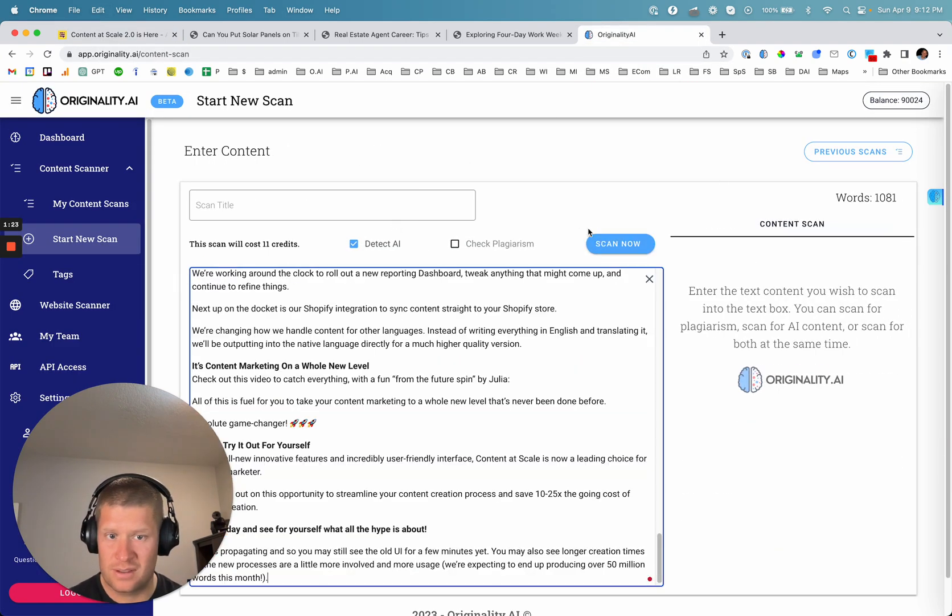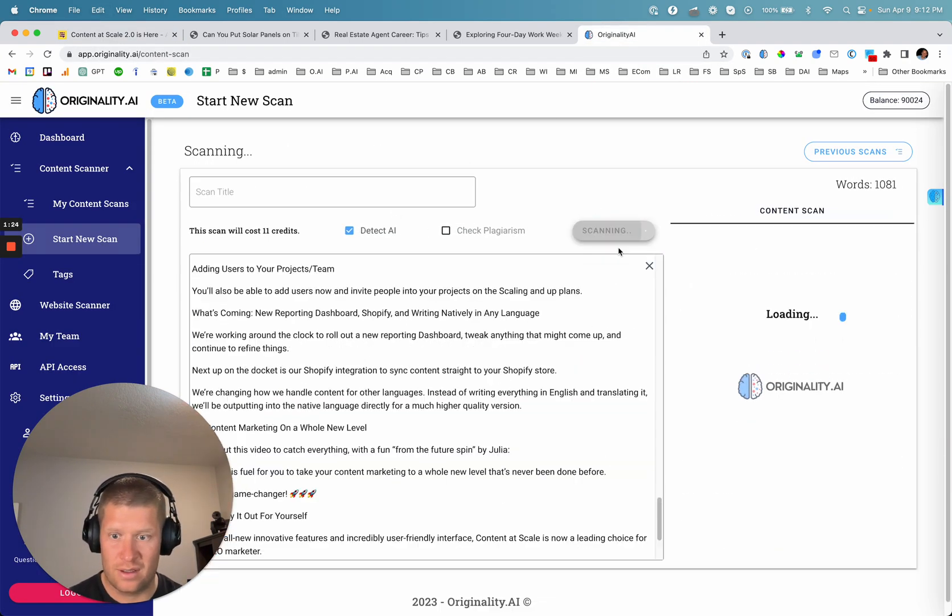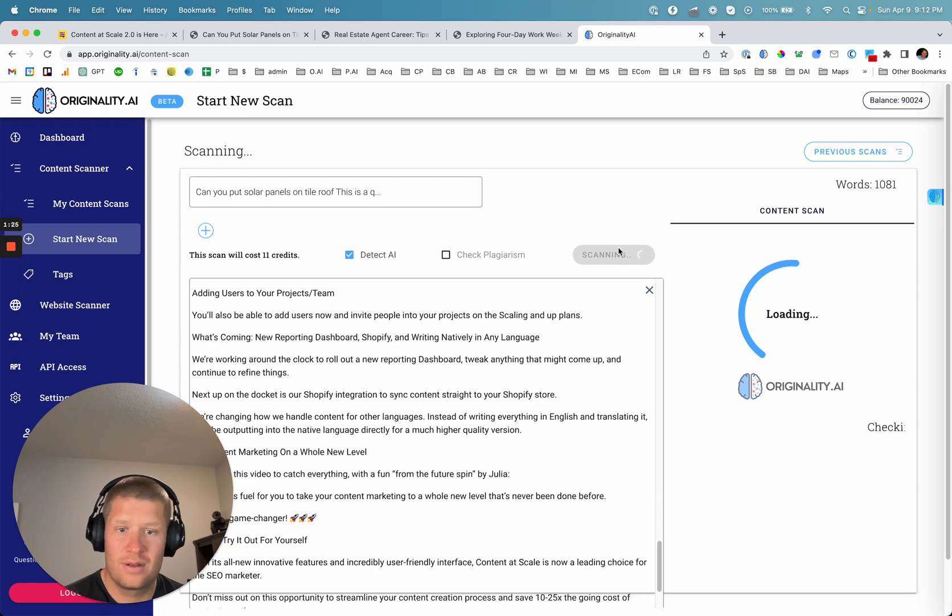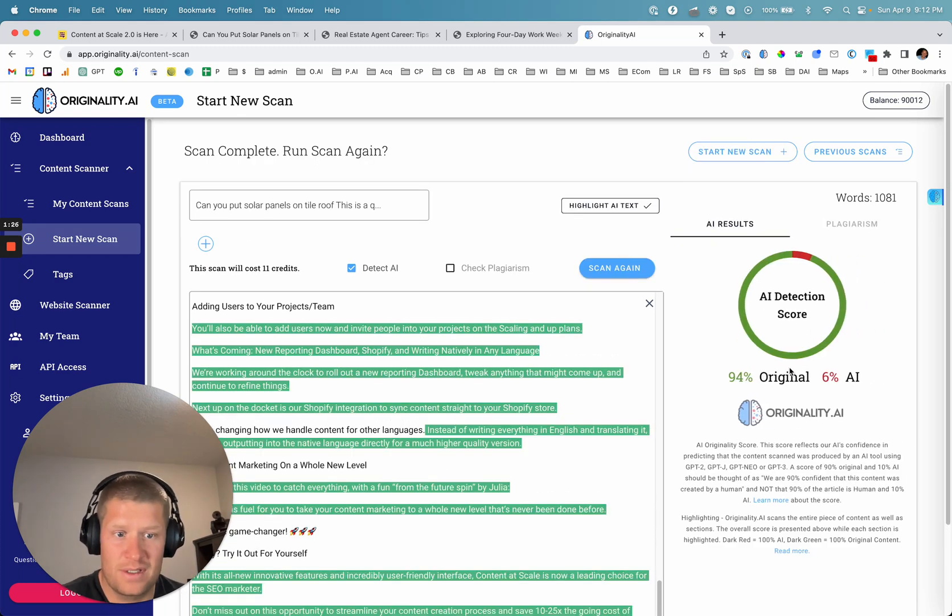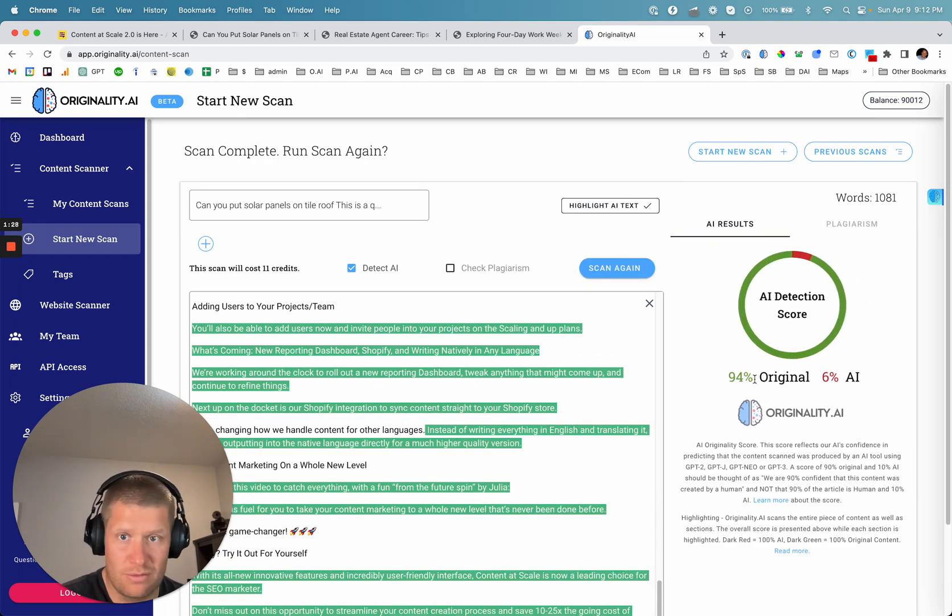Start a new scan and just scan the sales page. It's also 94% chance that it's original.